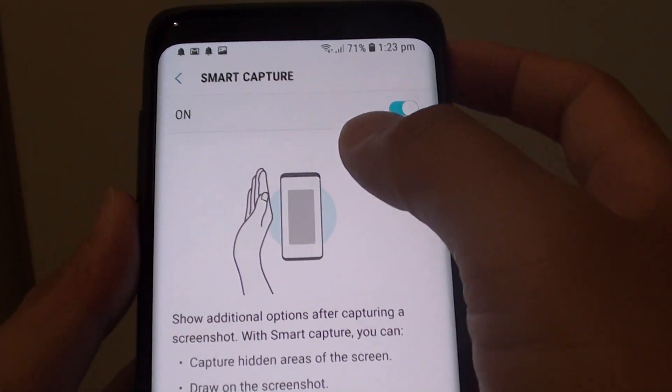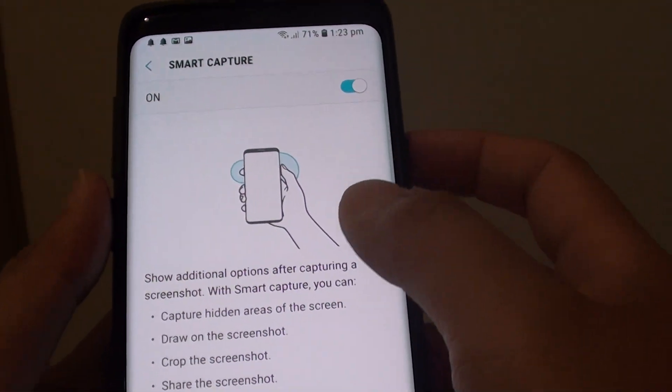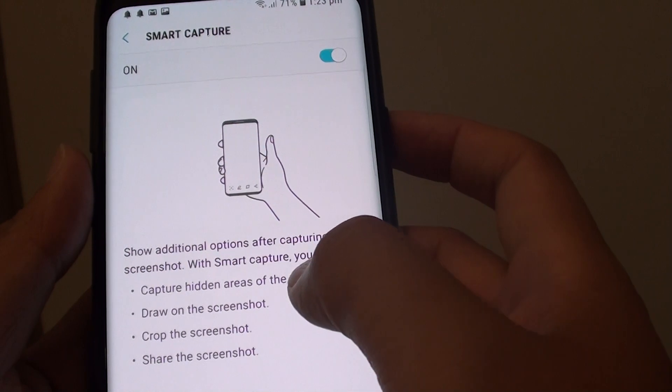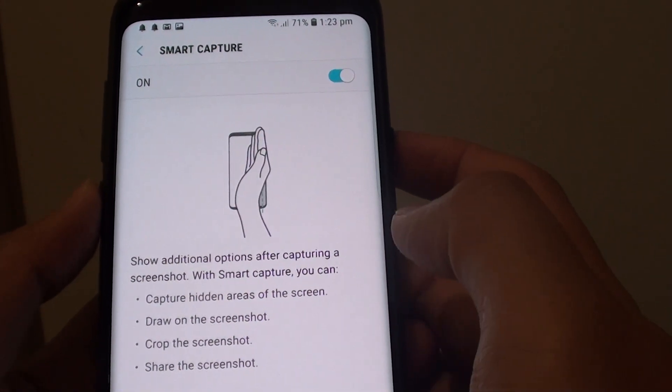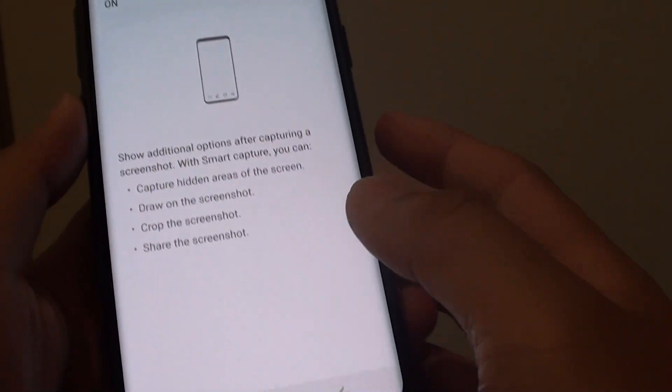How to enable or disable Smart Capture to edit the screenshot after you have captured on a Samsung Galaxy S9 or the S9 Plus.